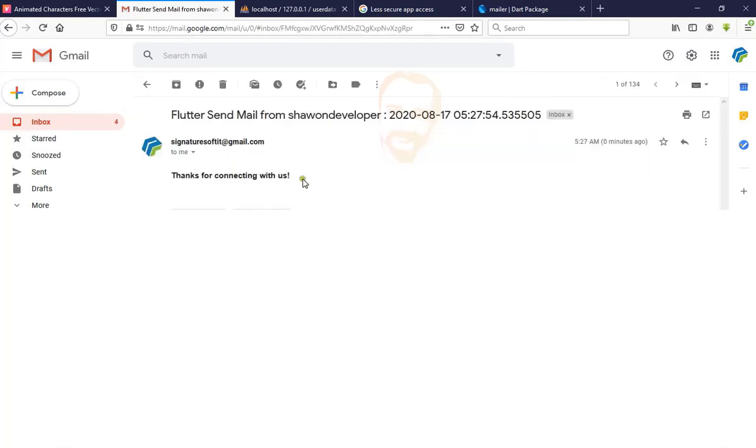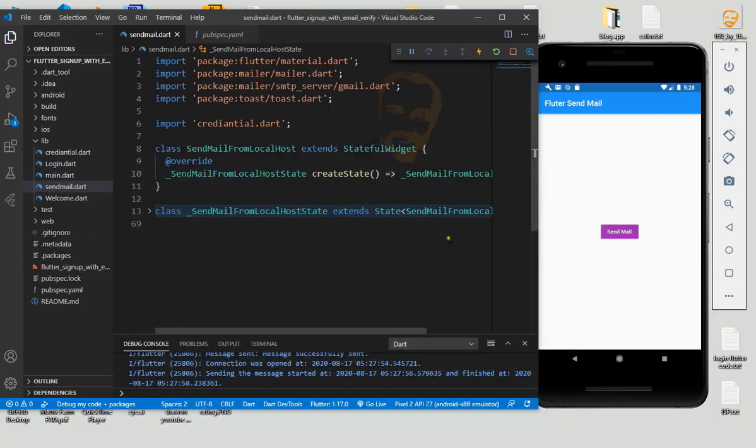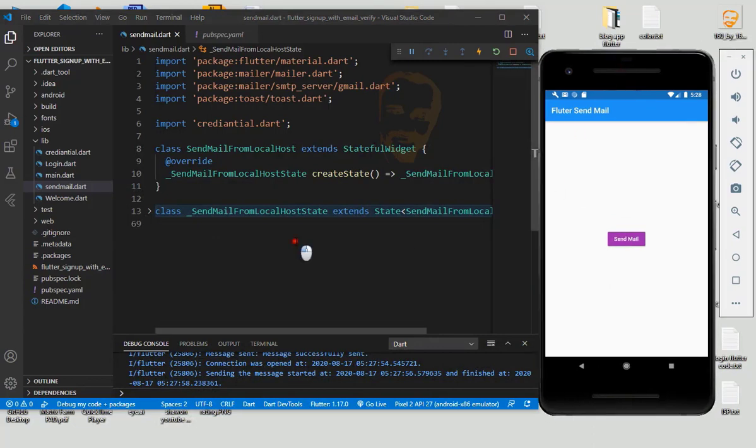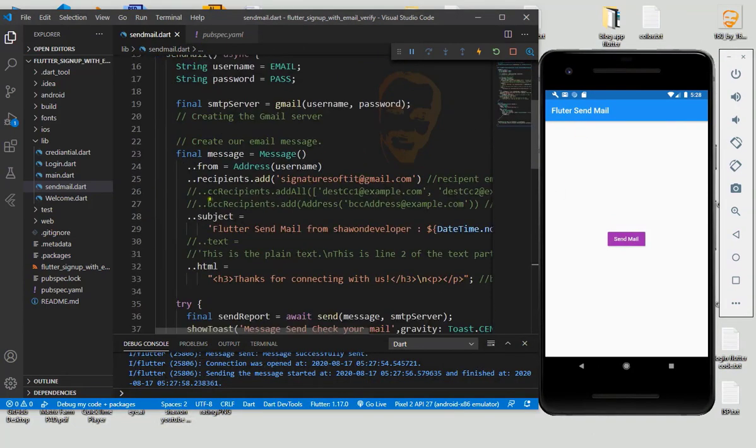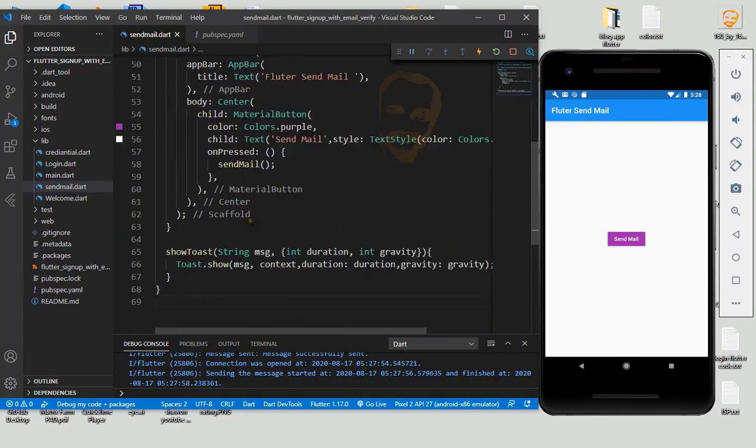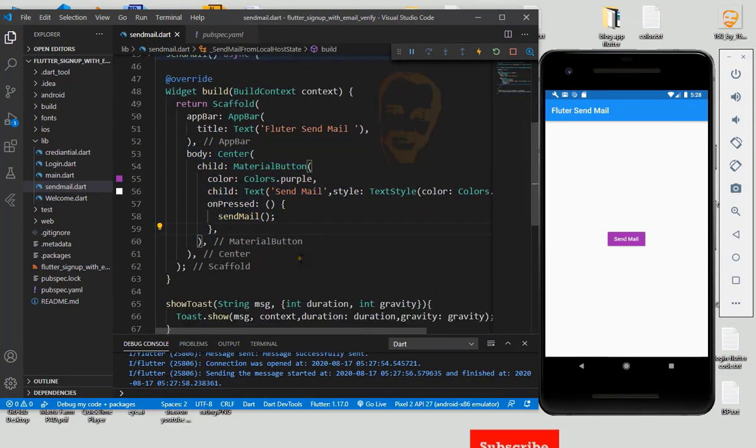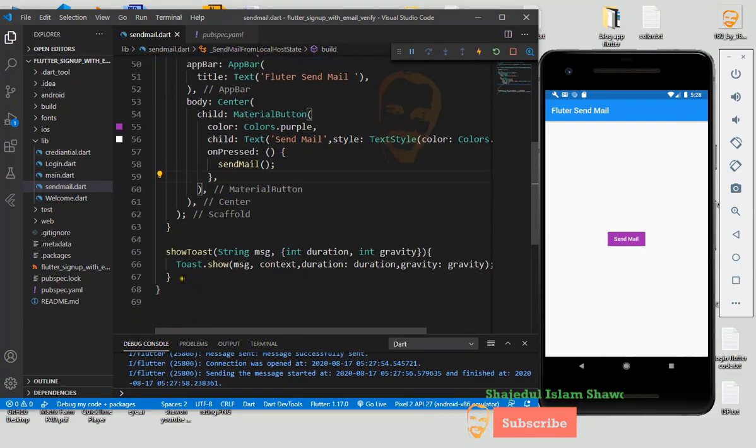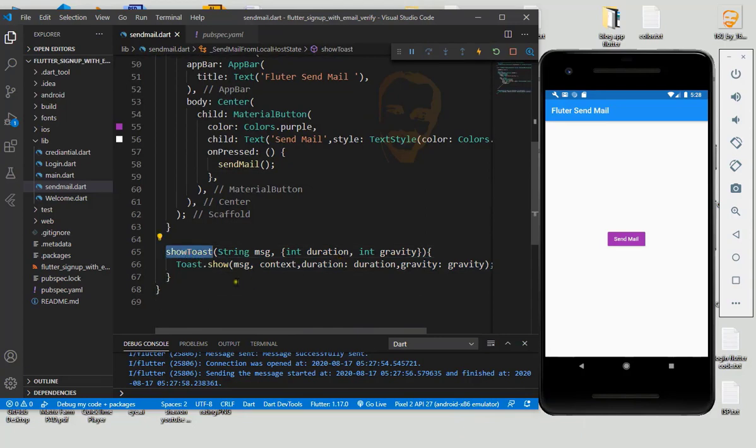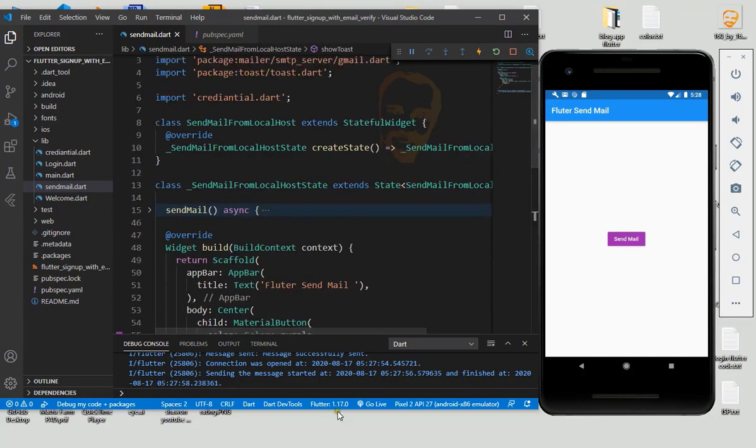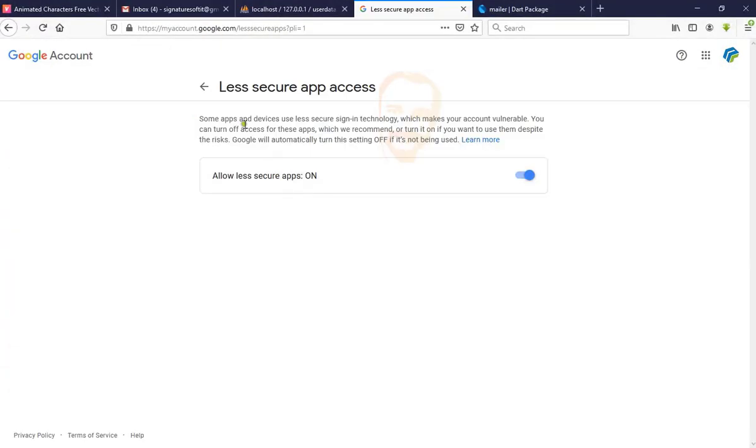So let's start how to implement it. First, all of this is our basic UI and I already created it. Set a message, post message here, and go to enable less secure app access.